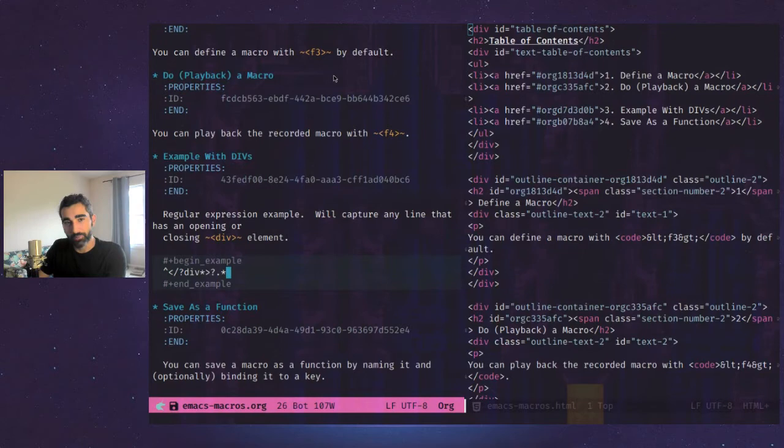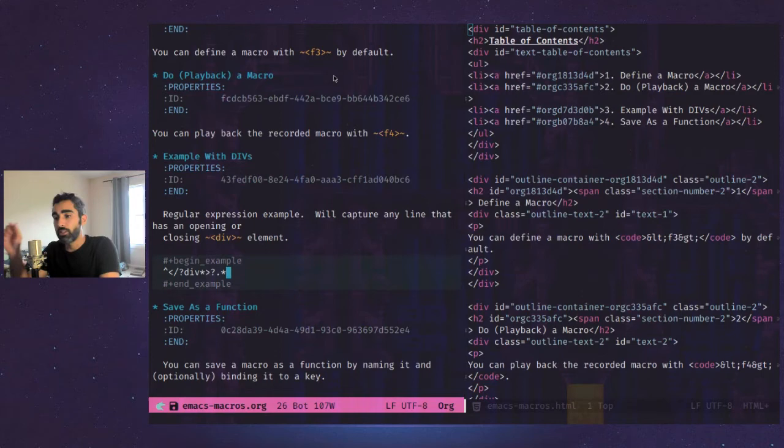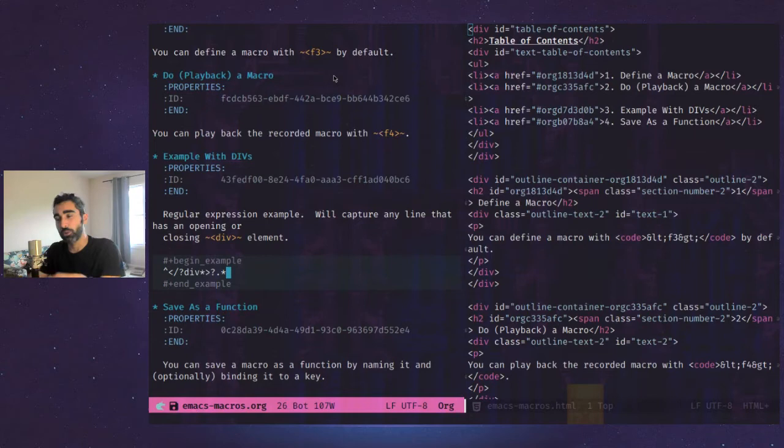Because actually, because it's a macro, we're not going to want to copy this regular expression. This regular expression here, what it does is it goes to any line that has a div on it and deletes the whole line. So if we just copy that into the kill ring, it'll actually repeat it over and over again, because what you delete goes into the kill ring as well.